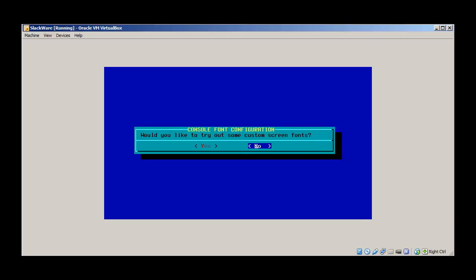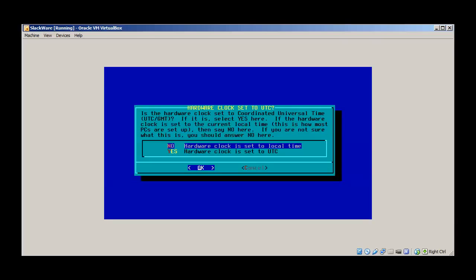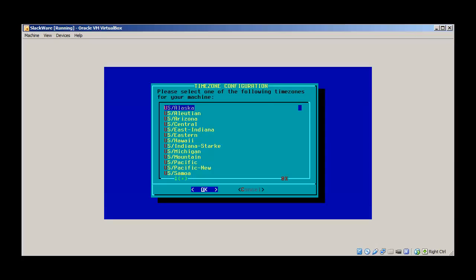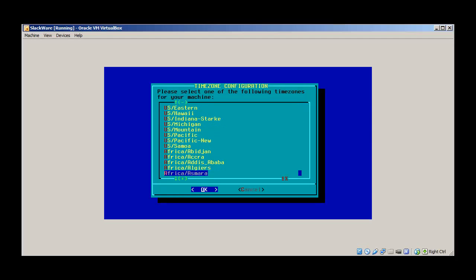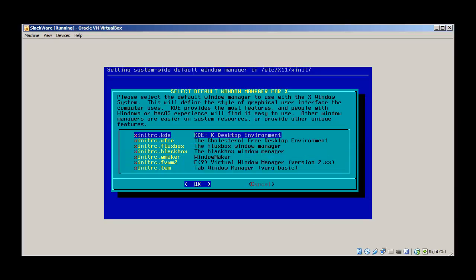I just don't want to install anything else. Is the hardware clock set to Coordinated Universal Time? Let's set it to local time. Select your timezone — I'll go with East/Central.